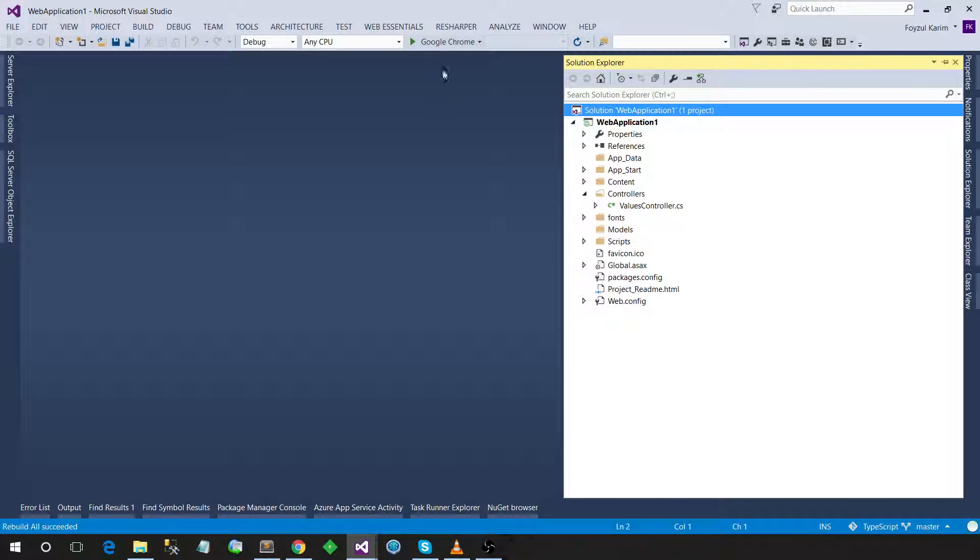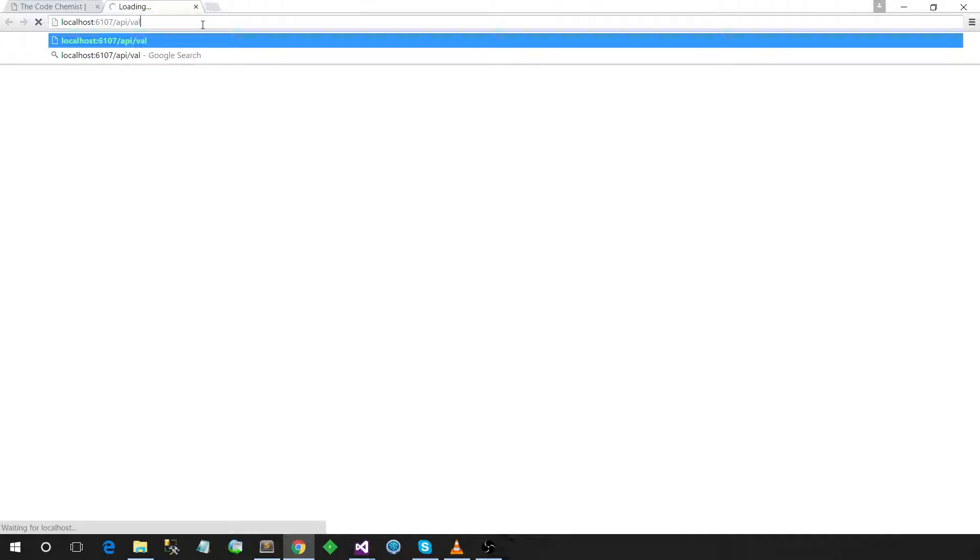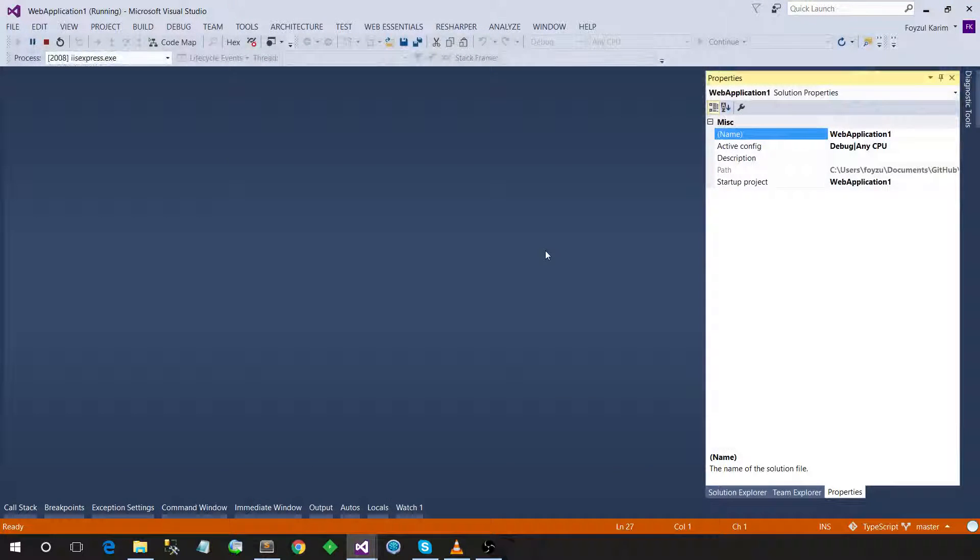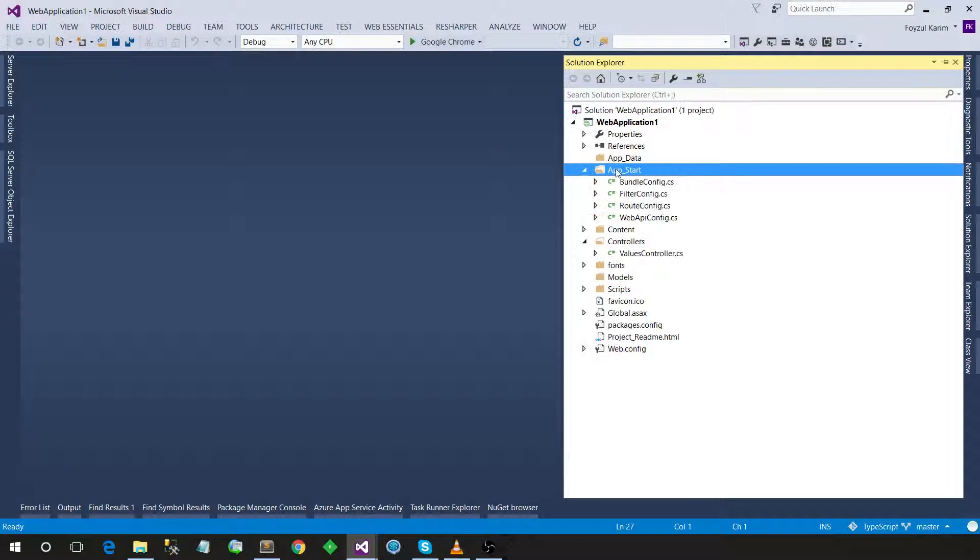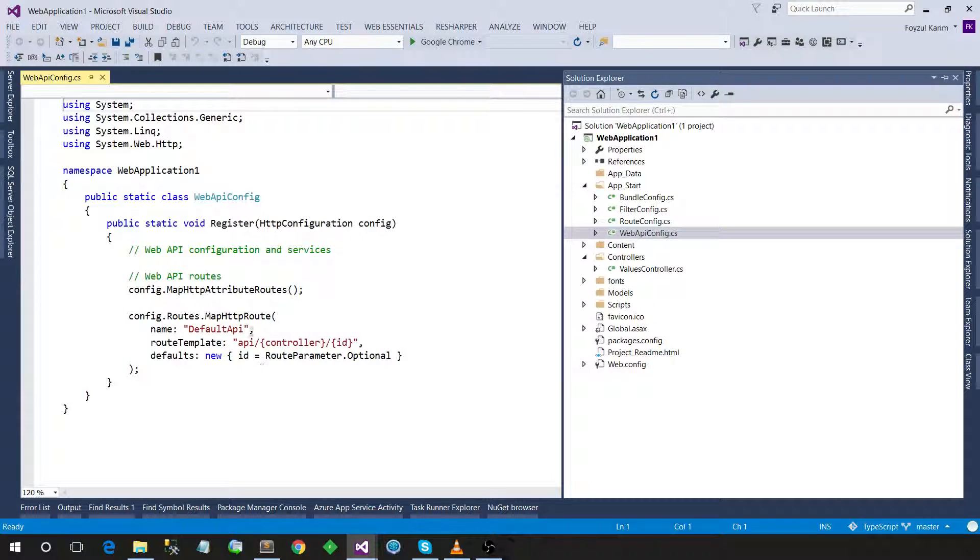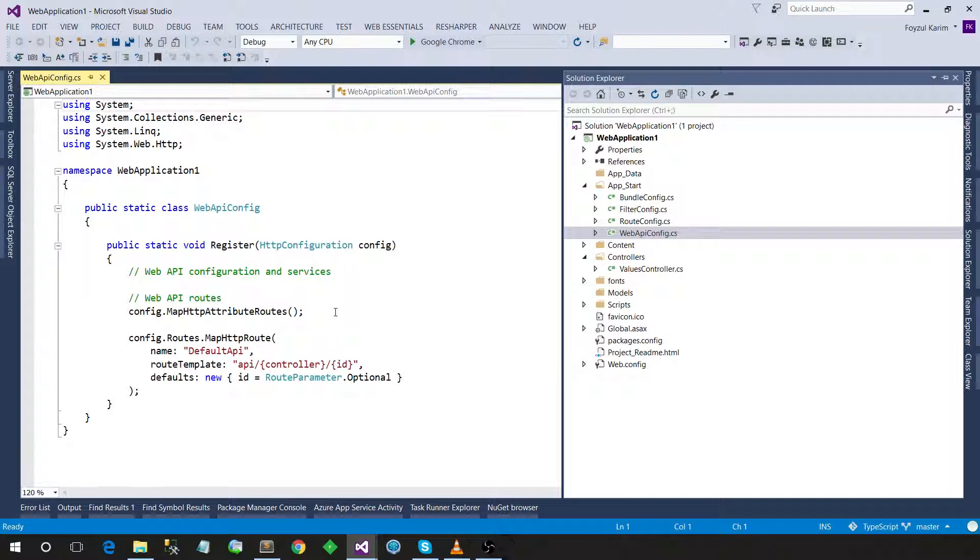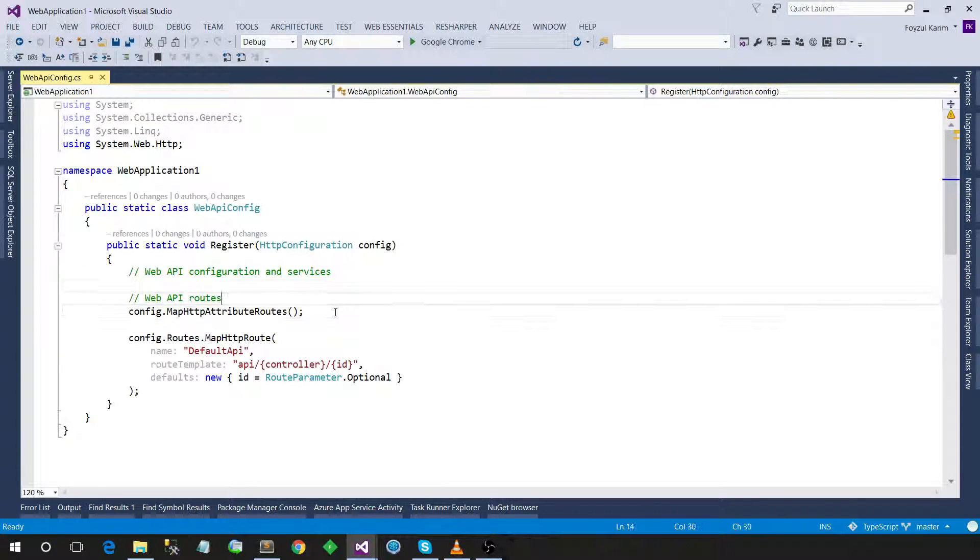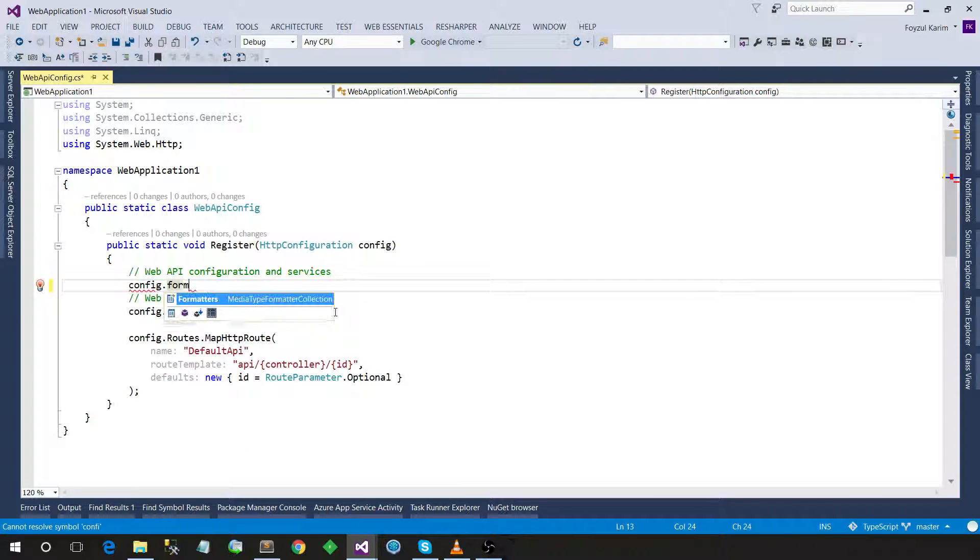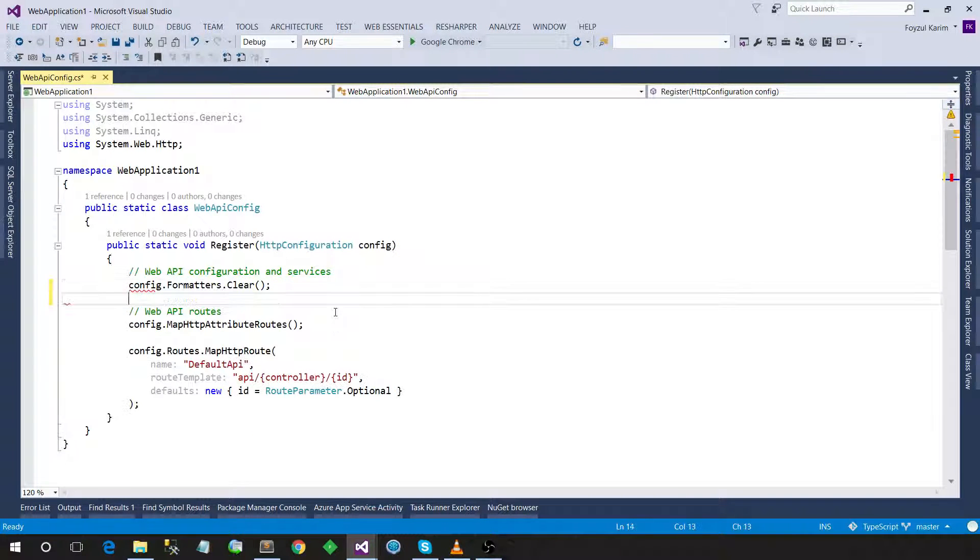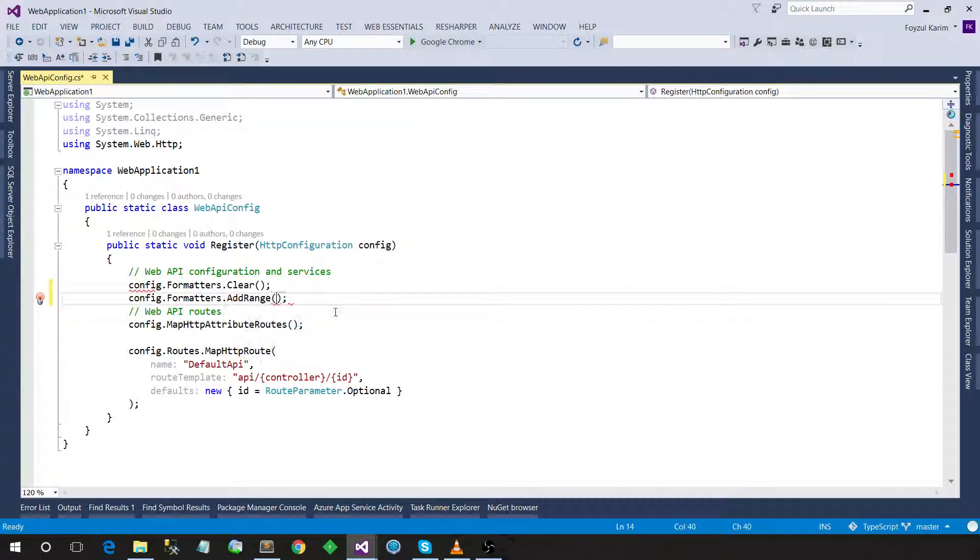Let's run the application and check whether we can get the values or not. Okay, so this is coming from XML. We don't need XML, we want JSON. Let's go to the Web API config and here I will just add config.formatters. I'm clearing everything and then config.formatters.add.